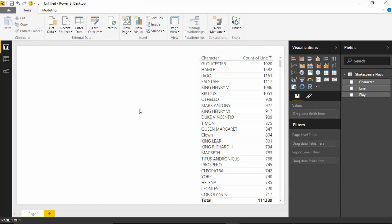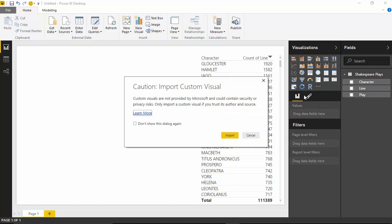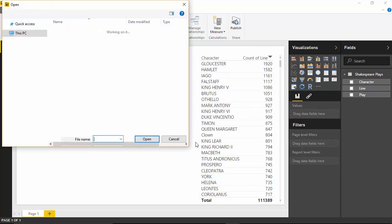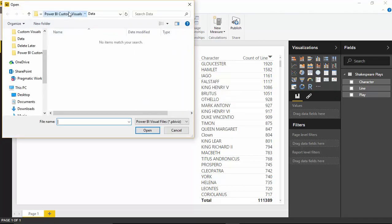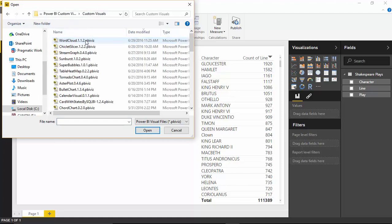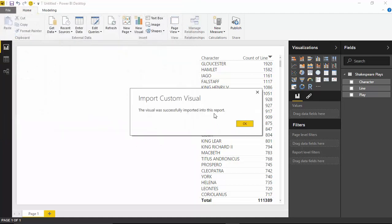Now I'd like to actually bring in the word cloud and show you how it works — looking at the same kind of data but bringing it into the word cloud. To do that, I'm going to import my custom visual. I'll hit the little ellipsis where it says 'import from file', select import, and go find the word cloud custom visual I pointed you to earlier. I'll select the word cloud, hit open, and it will confirm it has been imported, so I'll hit OK.